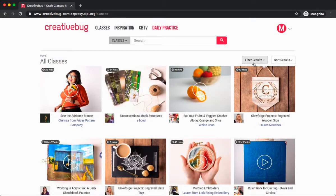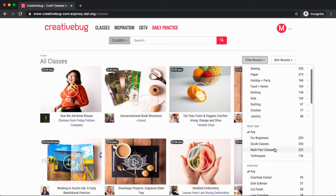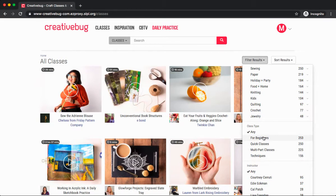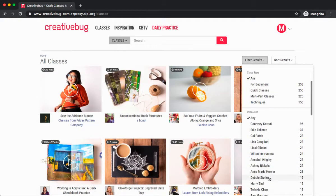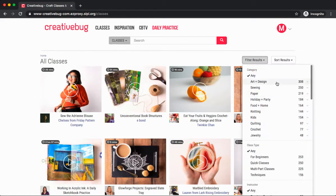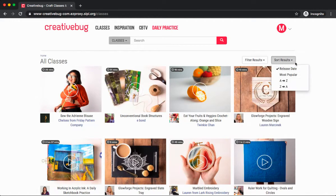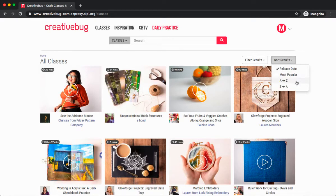You can filter your results up at the top if maybe you do have a particular category you're interested in, or you want to find classes for beginners or a specific instructor. You can also sort your results by release date, most popular, and alphabetically.